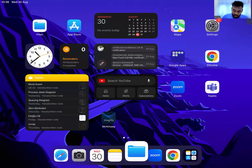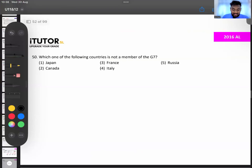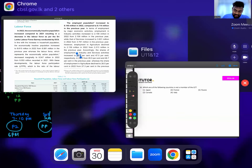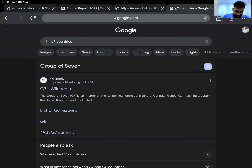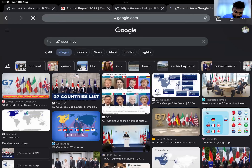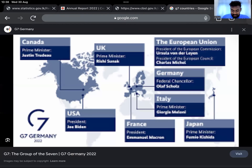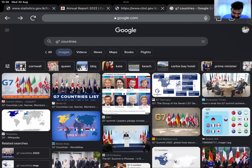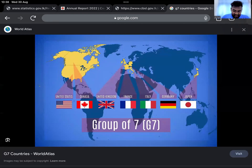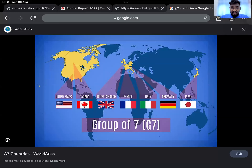Question 50: which of the following countries is NOT a member of the G7? A quick search shows the G7 countries are: US, Canada, United Kingdom, France, Italy, Germany, and Japan.